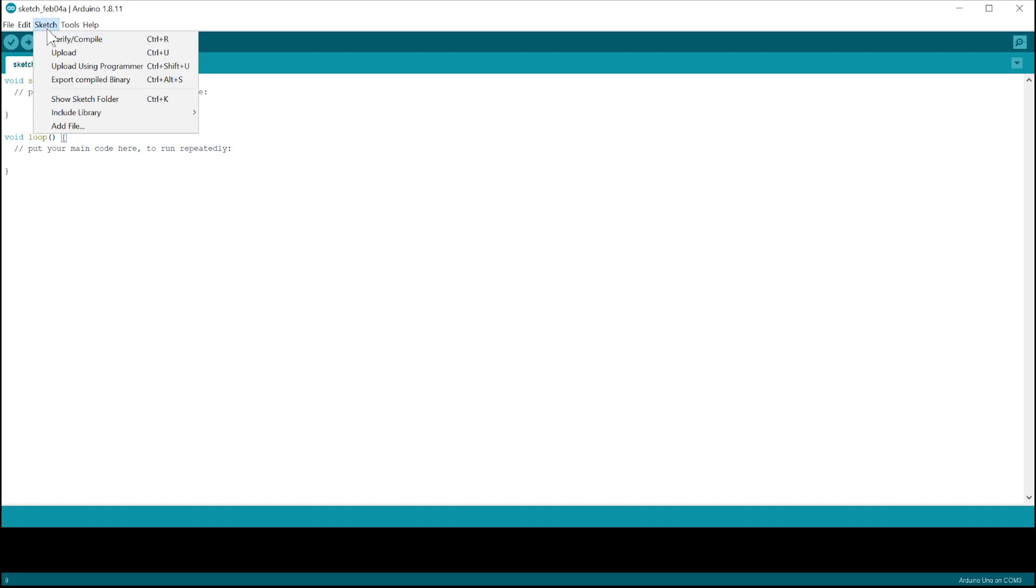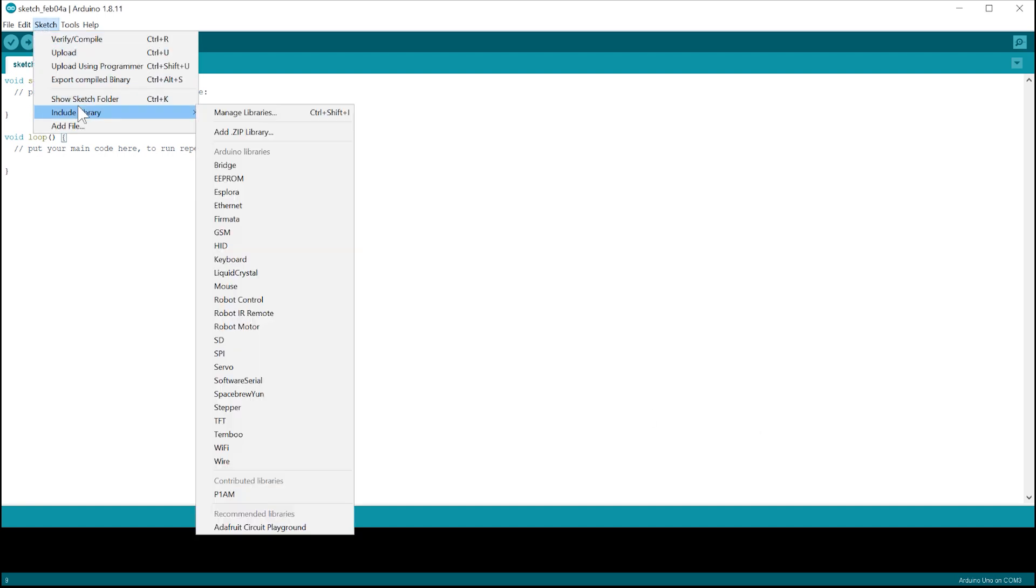Now that you have that done, you will see this option here. Next, we will need to add the P1AM to the Board Manager.